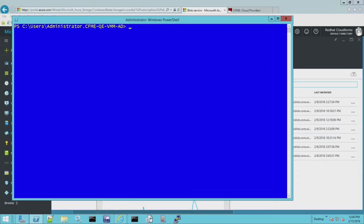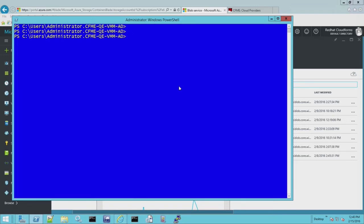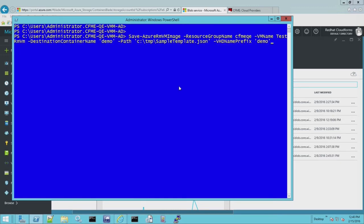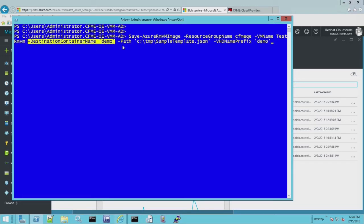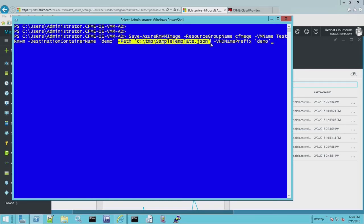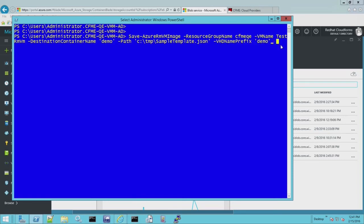The last command we need to run is the creation of the actual VHD image — it's the Save-AzureRmVMImage command. All these scripts and command lines will be on the internal Mojo page as well as an external wiki, so at the end of this video you'll see links to both documents. We need the resource group and the VM. We're going to create a destination container since one doesn't currently exist, but if it did it would reuse it. Saving the JSON file is optional using the -Path parameter. We'll set the VHD prefix name to 'demo' so we can find it easily.